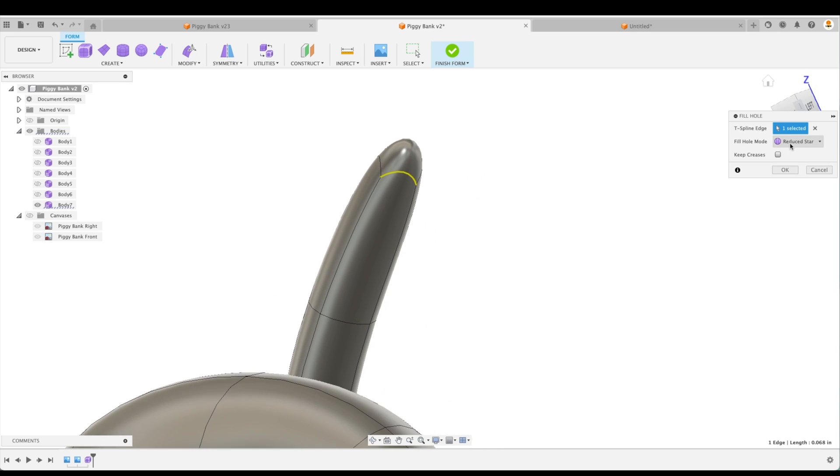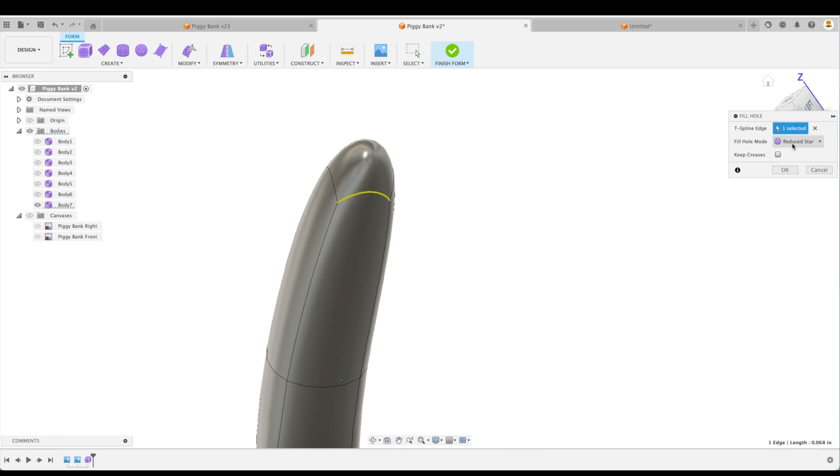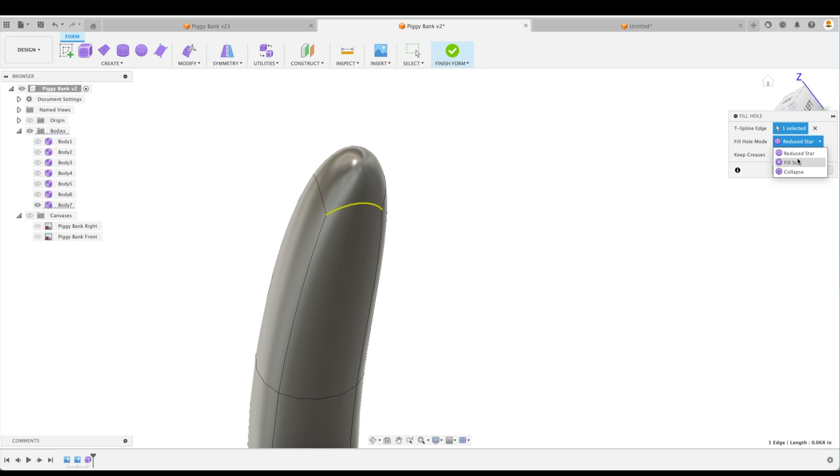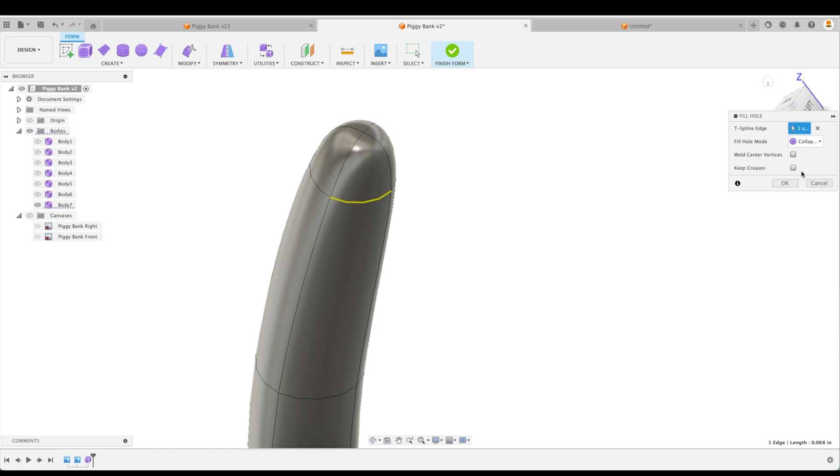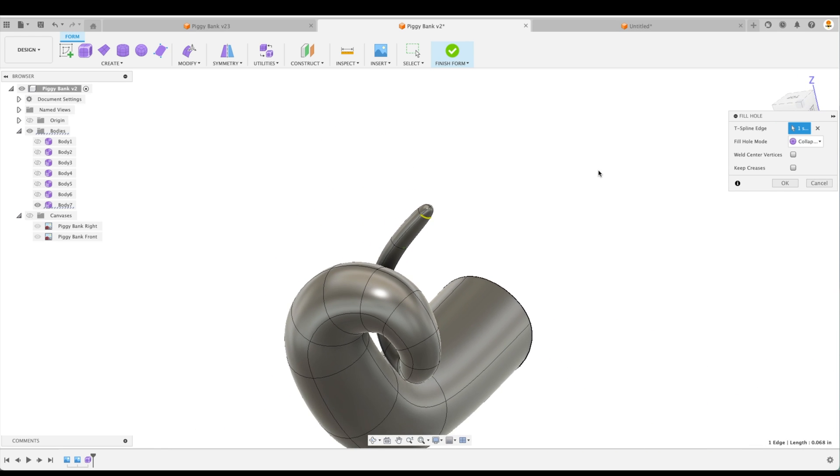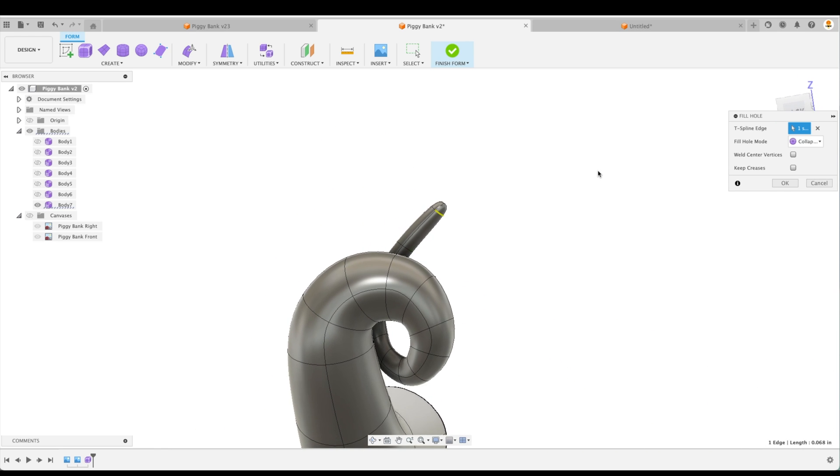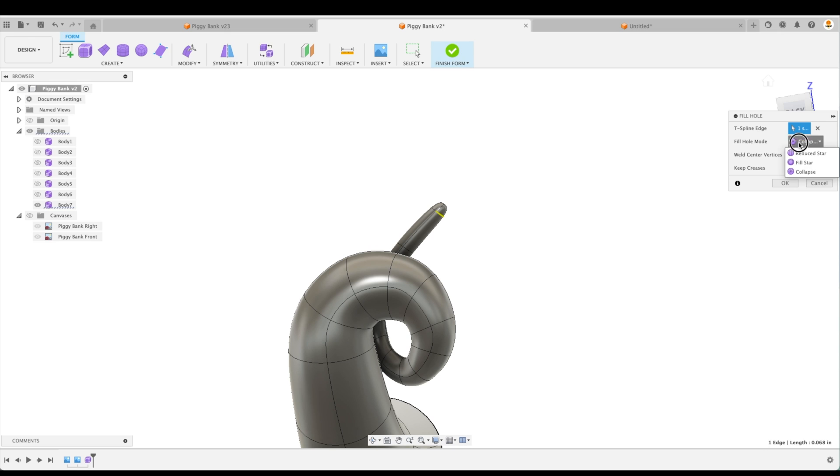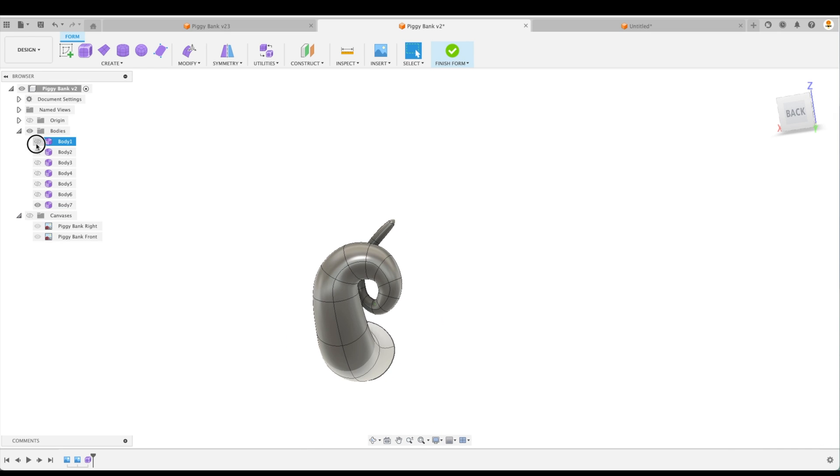Now we don't want to keep the crease. We want it to go to a point and we have fill hole mode. We can do fill star, which doesn't change it in this instance. If we had more faces that we worked with, this would actually do something or we can collapse. And it all depends on you, which one you like more. The reduced star looks pretty good. There we go.